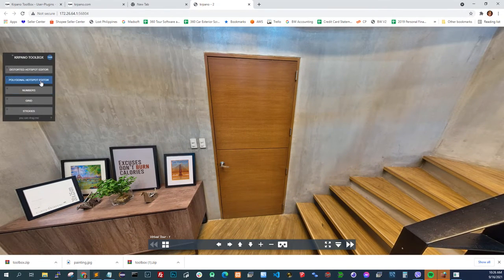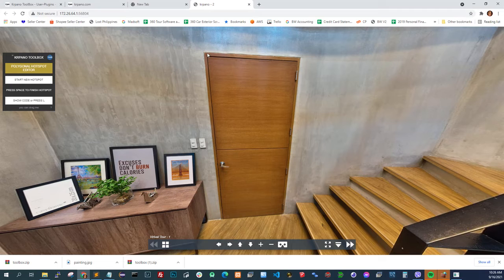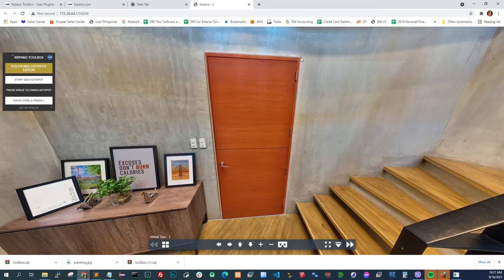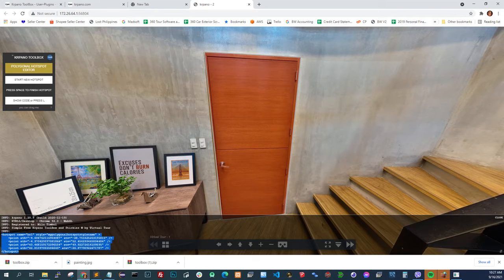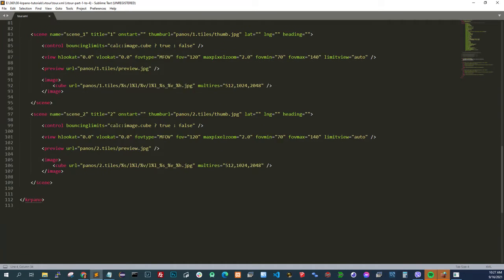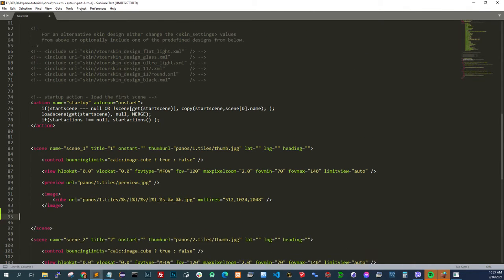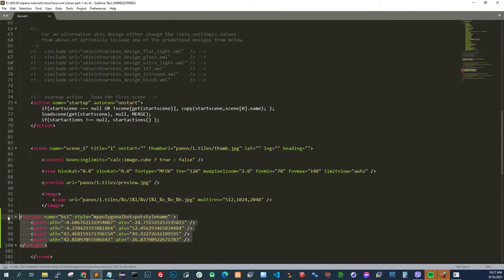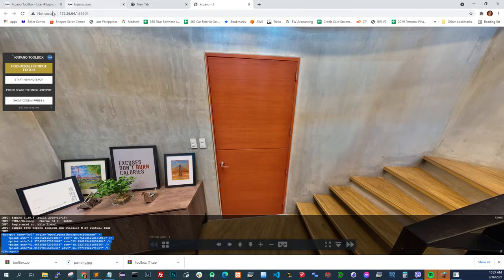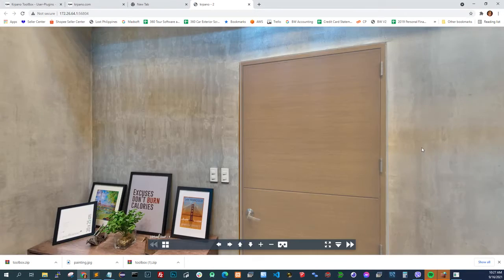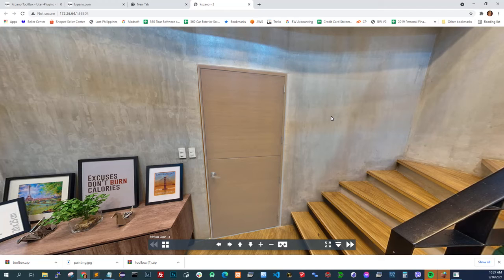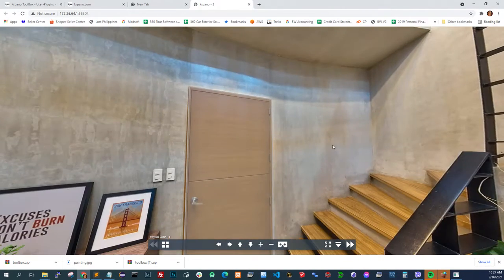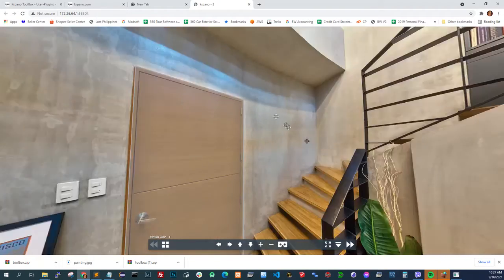So let's say I want this door to be clickable. I do this, press spacebar, and then press L. So if I copy this to my XML, I should see the polygon there. I plan to create a separate tutorial about polygonal hotspots, so I won't talk much about it right now.